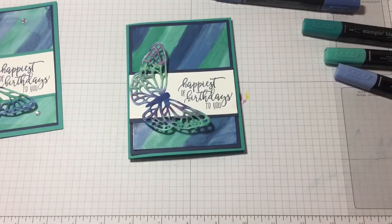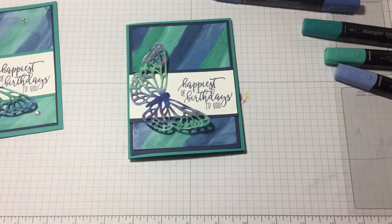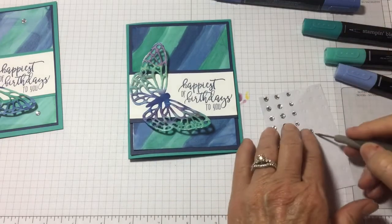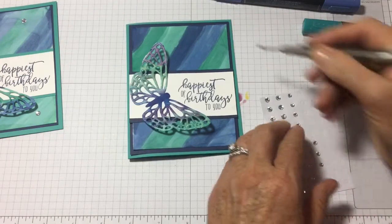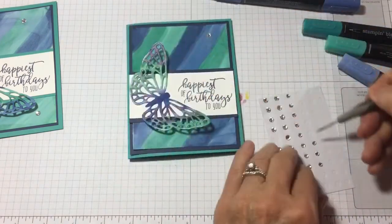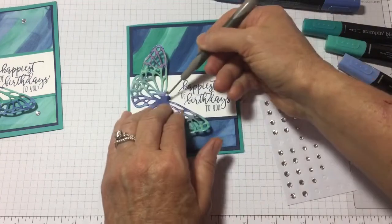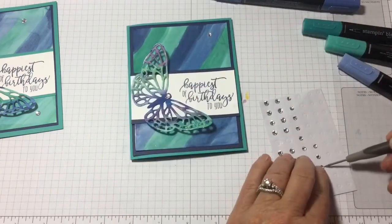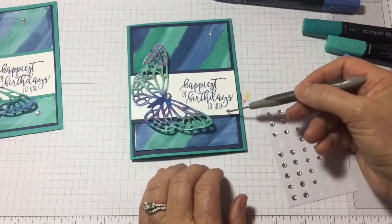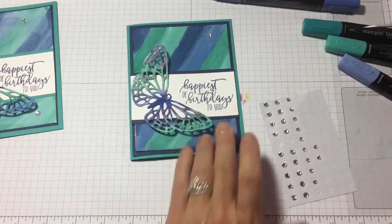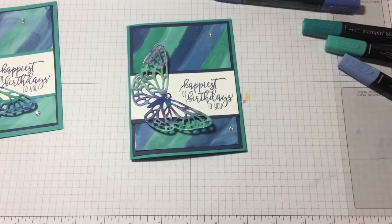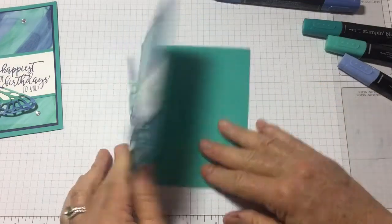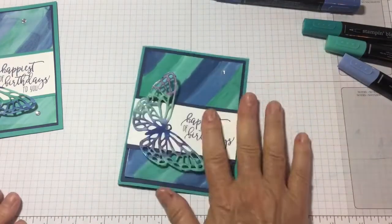And then last but not least, let's do some rhinestones. Working their way down the card in the form of a Z. Of course, one goes on the butterfly's head. There we go. All right, well, that's card two. It was a lot of fun. Everybody enjoyed making it. So I hope you do too.